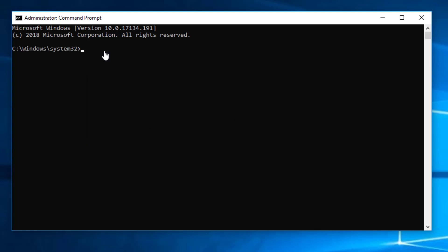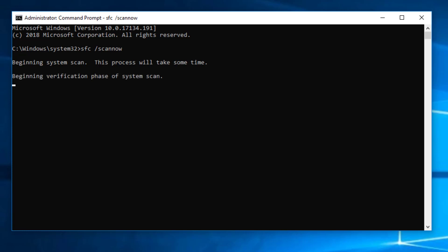Now we will write the command. The process started. I am going to pause the video because it is going to take some time and I will resume the video once it is done.